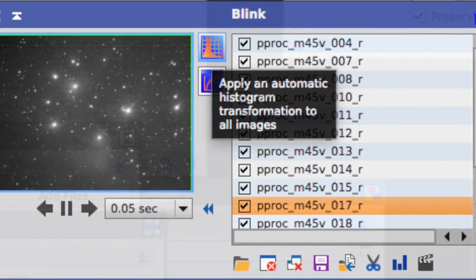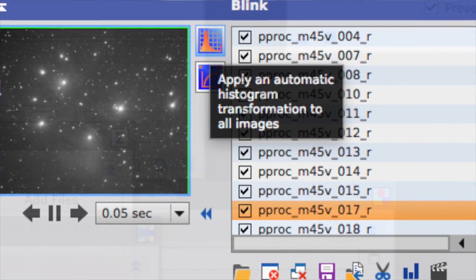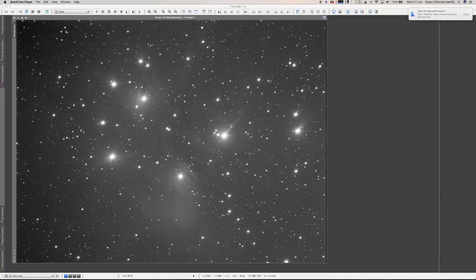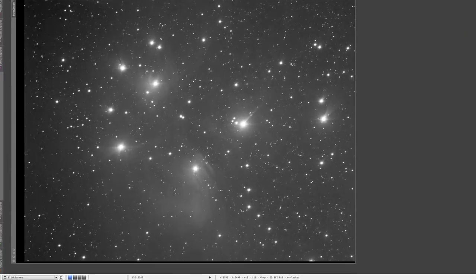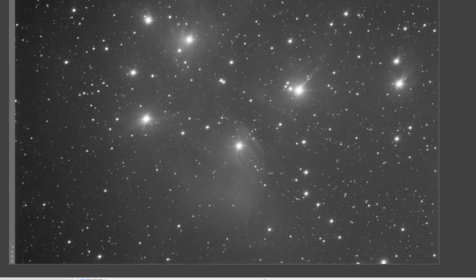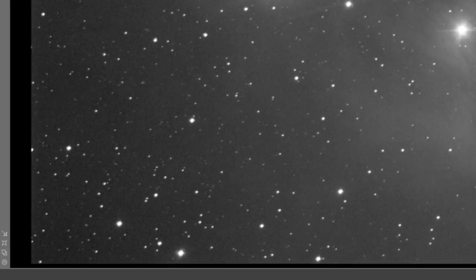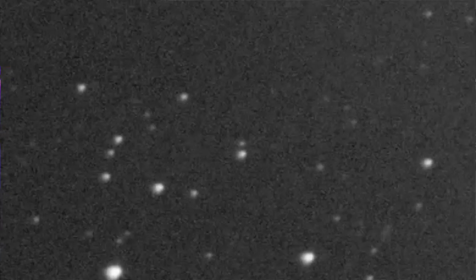I use the PixInsight blink feature, which allows you to set a loop quite quickly. In PixInsight, I recommend hitting the automatic histogram transformation, which basically sets all the levels so that dark and light images don't flicker too much. Then zoom into your image and look around to see if you can find any movement. Blinking is the same process that was used to discover Pluto, simply by looking at images in rapid succession to see if something's moving.